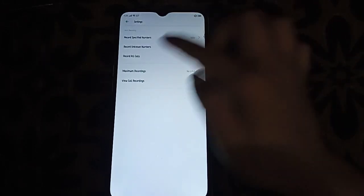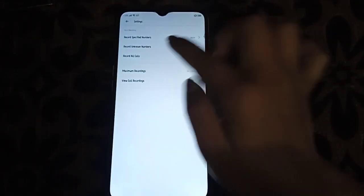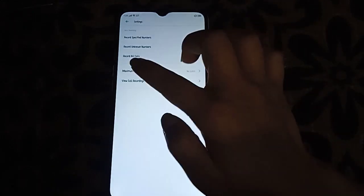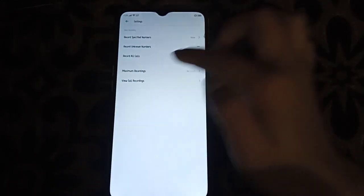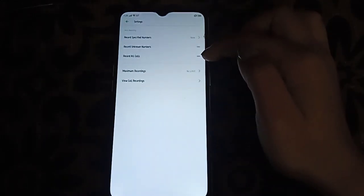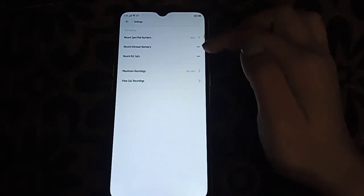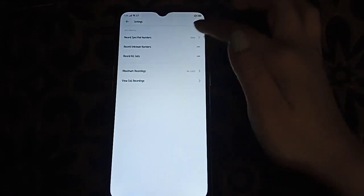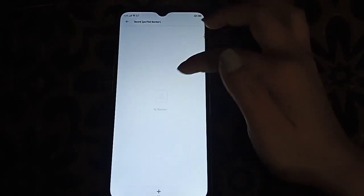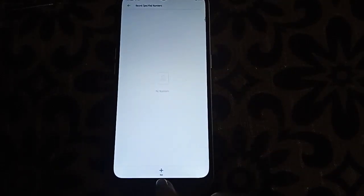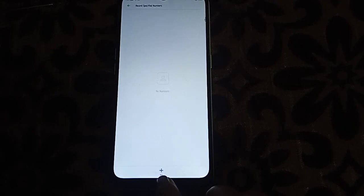Then here it shows 'Record specific number,' 'Record auto number,' and 'Record all calls.' It depends on you which call you want to record. If you want to record a specific number, then you have to add a number here. It shows down here—you can add the number that you want to record, the specific one.